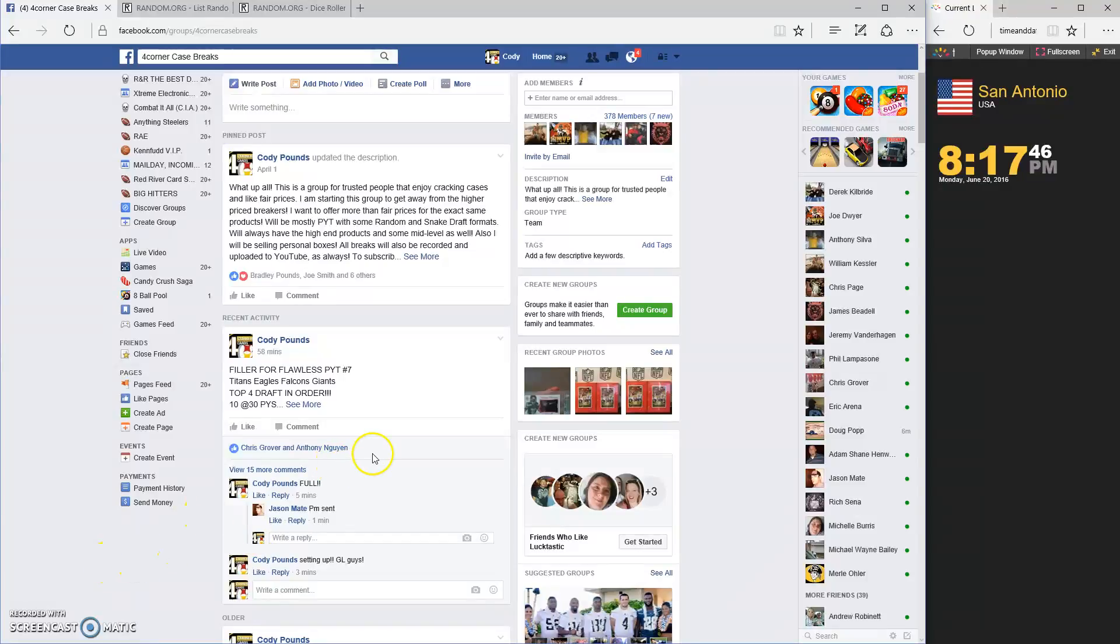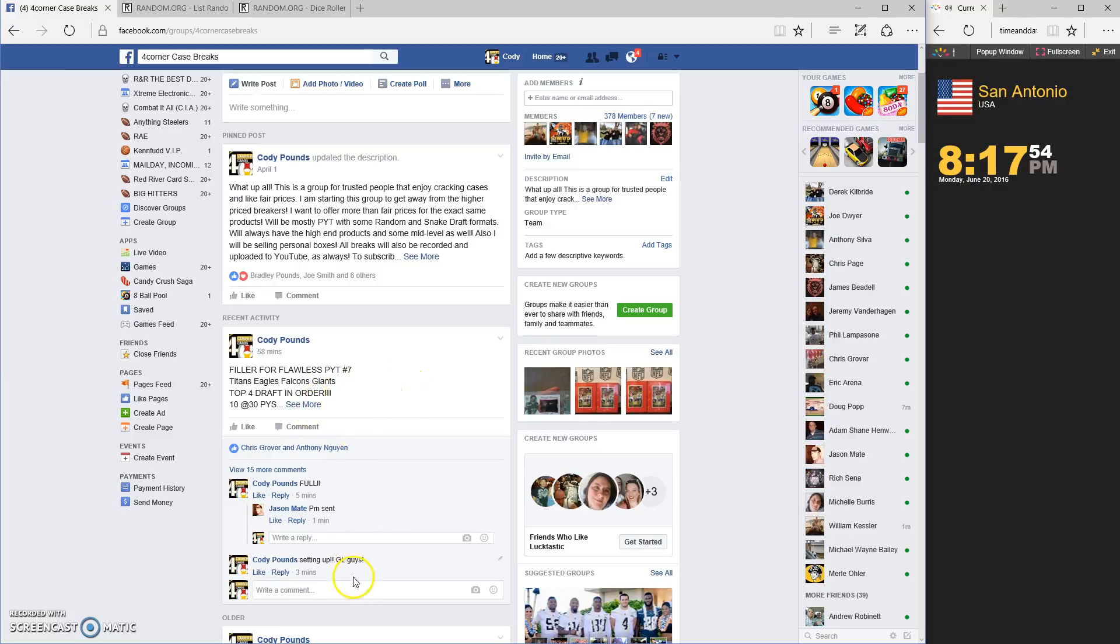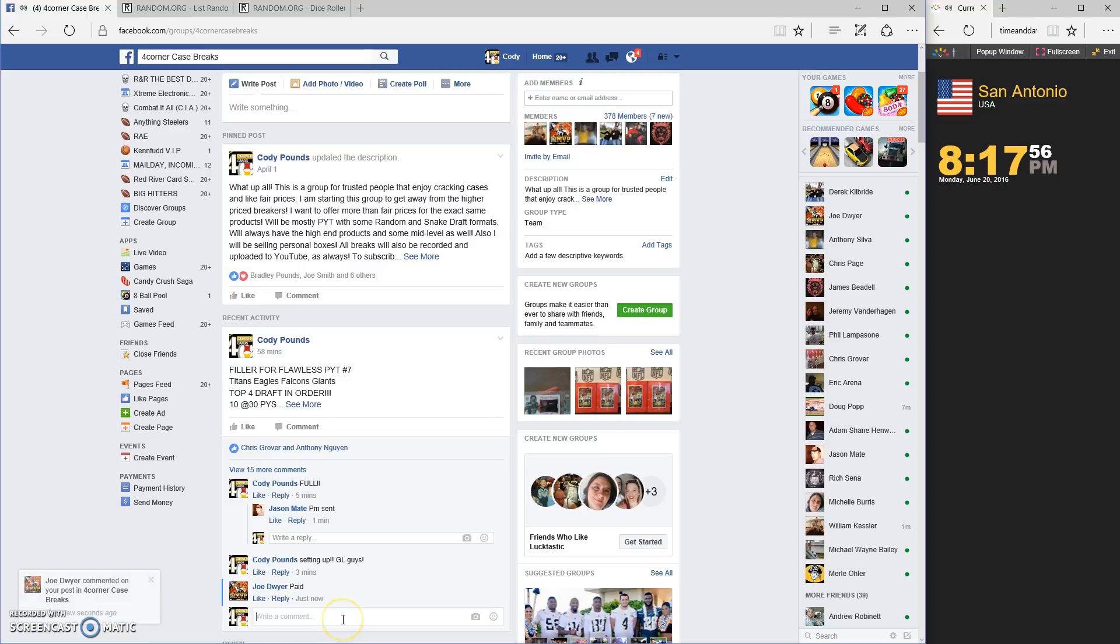What up guys, this is the filler for Flawless PYT number seven: Titans, Eagles, Falcons, and Giants. We're gonna go live.